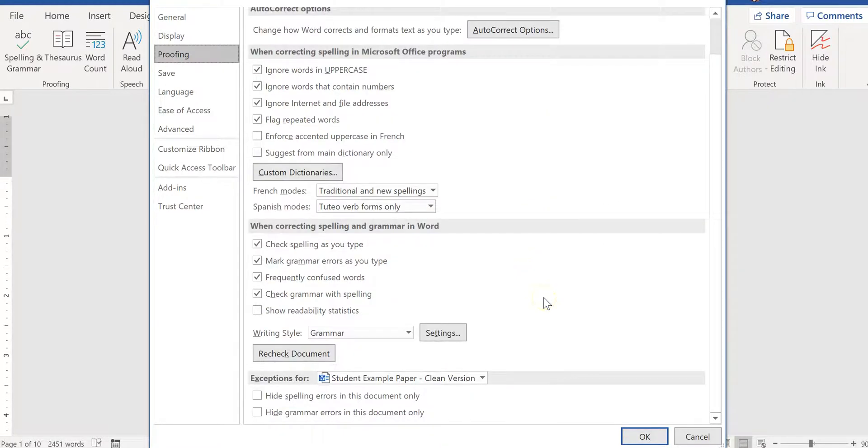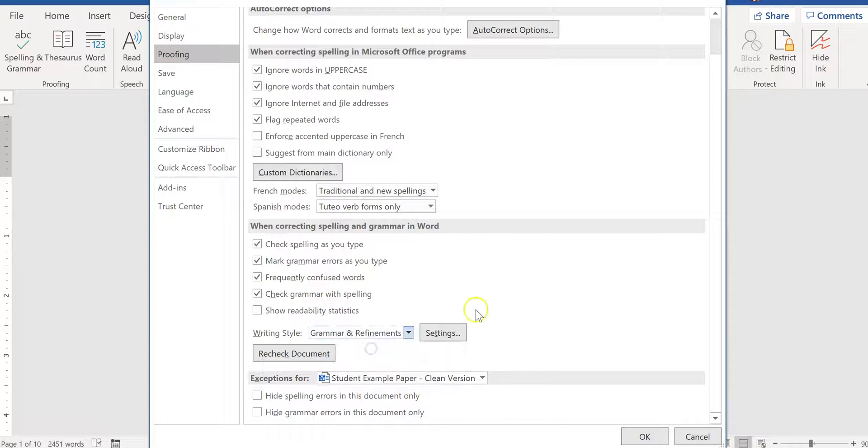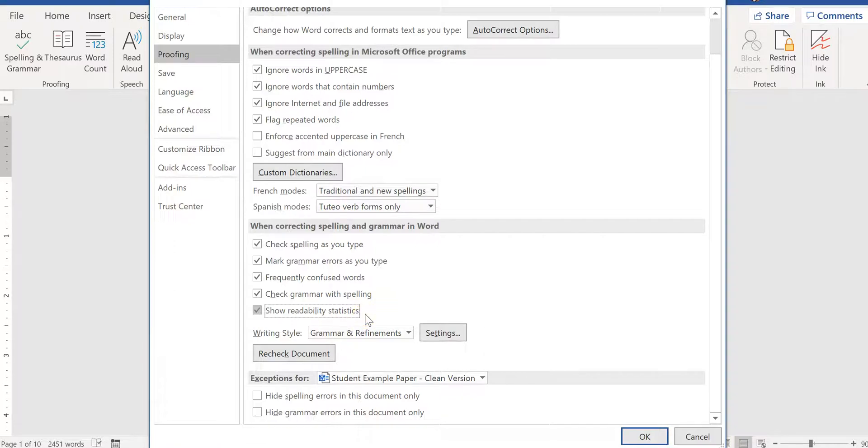Some things that I would recommend changing: first of all, where it says writing style, if it says grammar or grammar only, I would change it to grammar and refinements or sometimes it's called grammar and style. I would also click show readability statistics. It's useful sometimes to know kind of what level of writing the paper is demonstrating. It's not foolproof because again it's a machine doing the assessment here, but it gives you a good sense of what grade level this paper is written at. And if it's too high or too low, you can go back and simplify sentences and words and word choices if it's too complex for your intended audience, or if it's too simple for your intended audience, you could use more complex sentence structures, longer words, more complex words, etc.